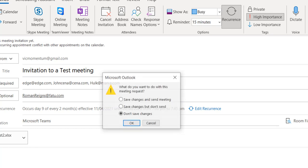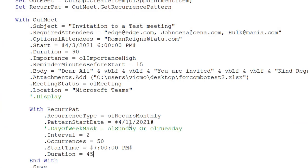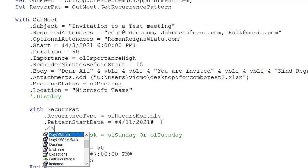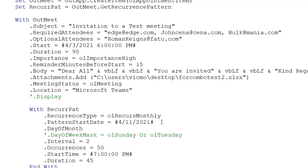So now I don't want it to occur on the 9th, because it's just picking the default based on my current date. What I can do is use a property called day of month. The day of month allows you to specify what day of the month you want this to happen. So I can say day of month — even though I'm starting my meeting on the 11th, I could say I want this to happen on the 15th. This way it's going to happen on the 15th of every two months.